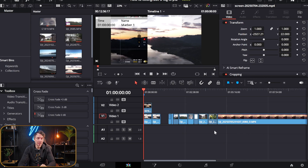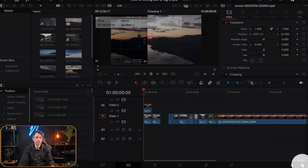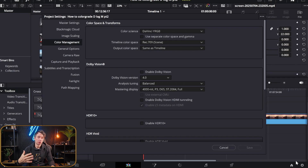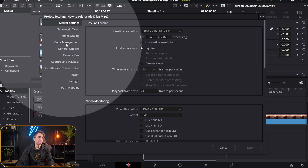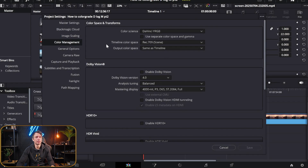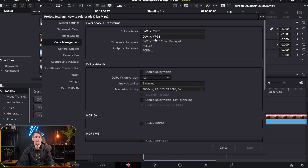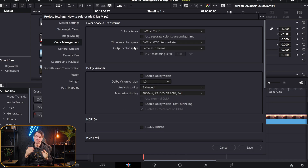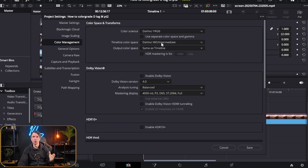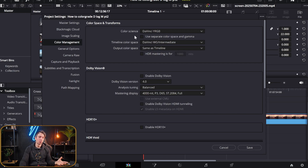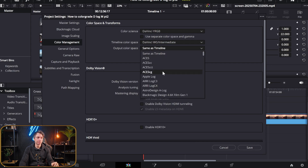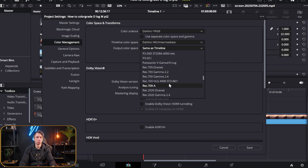Before we start, we're going to head over to the cog wheel down to the right, because we need to set up our project settings. Head over to color management and the first thing we're going to do is set this to DaVinci YRGB. For the timeline color space we are going to work in the DaVinci Wide Gamut intermediate space — it gives us more options to tweak.